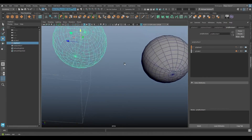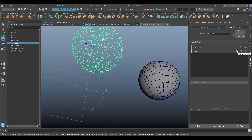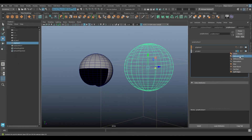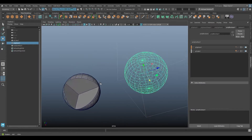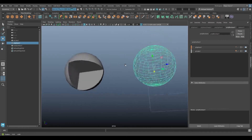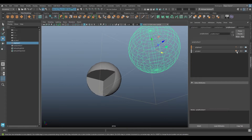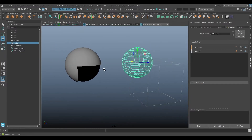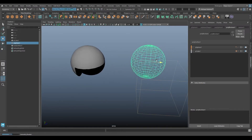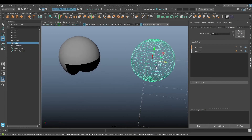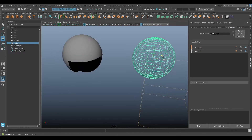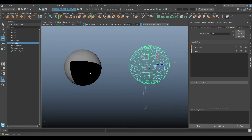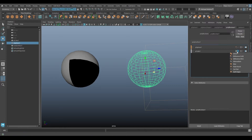We also have Hole Punch. Unlike Difference, which fills in the hole created by the intersecting object, Hole Punch leaves it completely open — it punches a hole into the sphere with no surface being created where the cube is. If you were going to delete that resulting surface anyway after using Difference, you can use Hole Punch instead and skip that cleanup step.